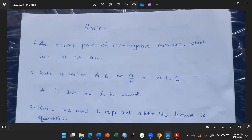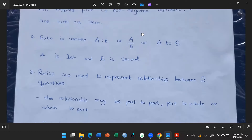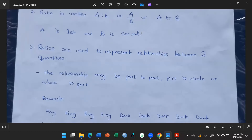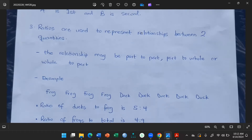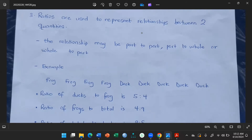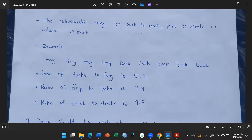Ratios are used to represent relationships between two quantities. That relationship may be part to part, part to whole, or whole to part.